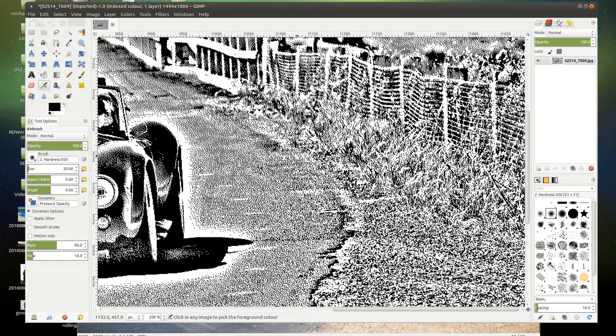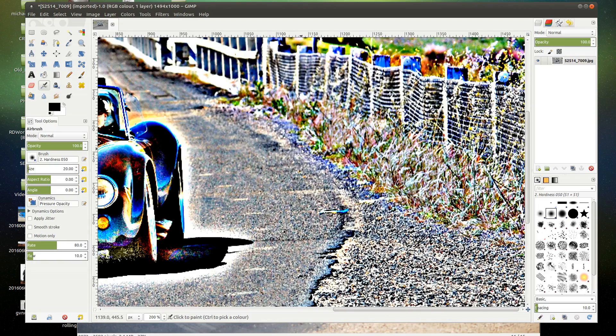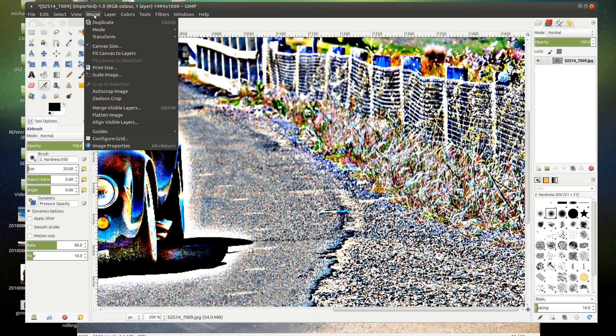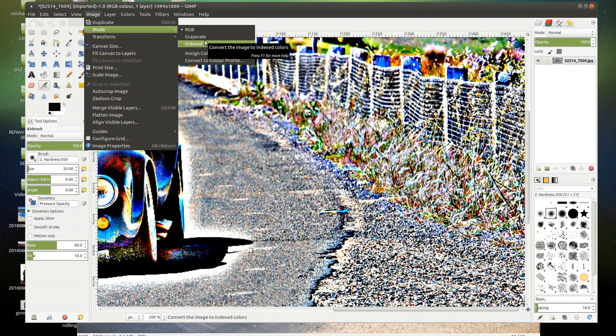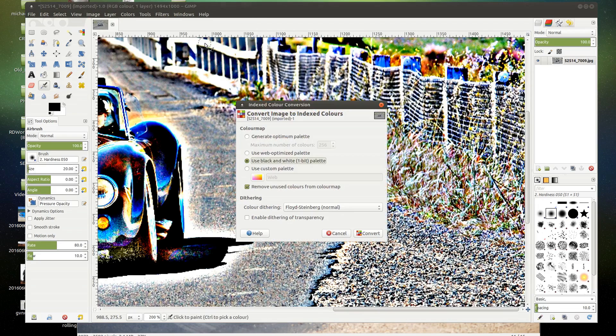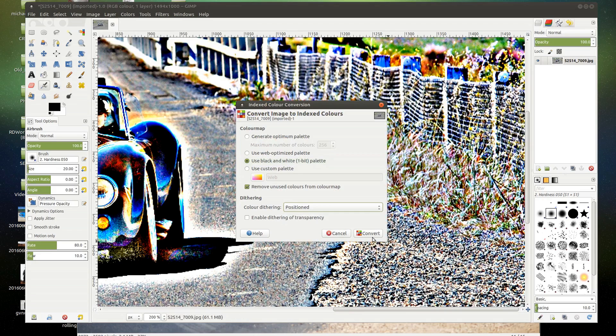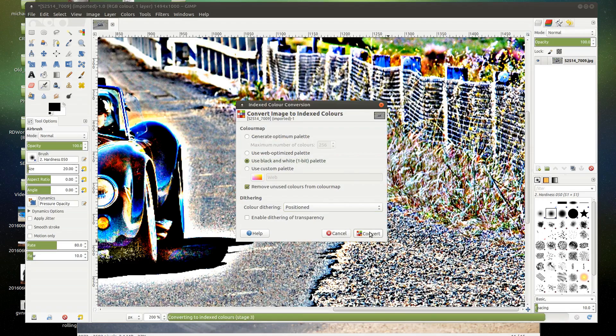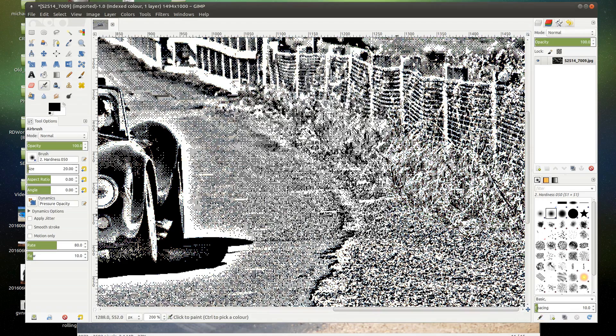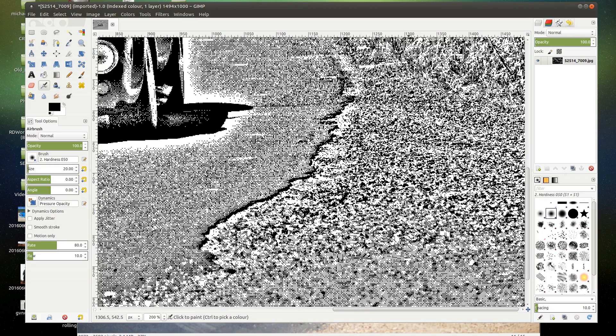And the grass is fairly well represented. Now if I undo that and change to the ordered. Indexed. We're going to use one bit. We're going to change the method to position.